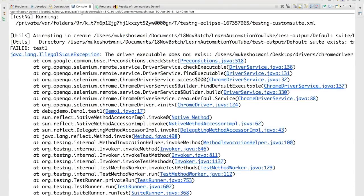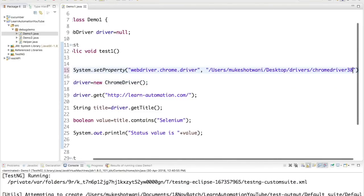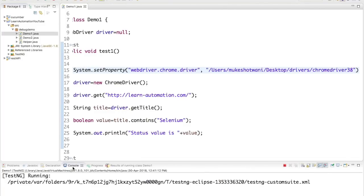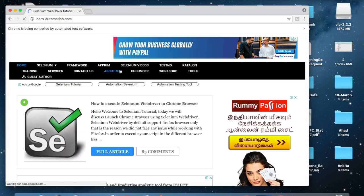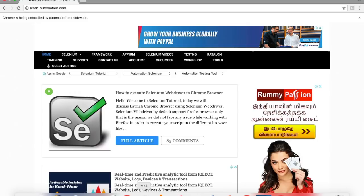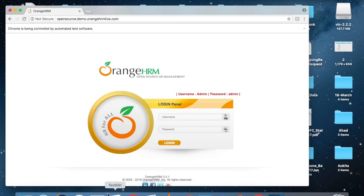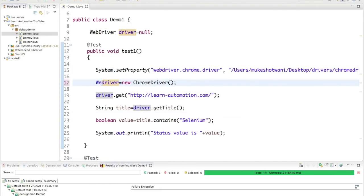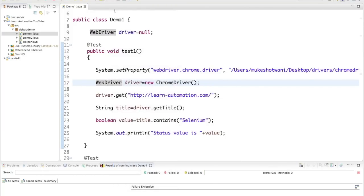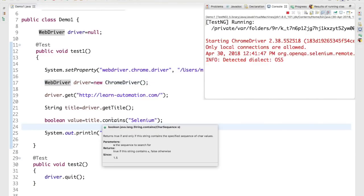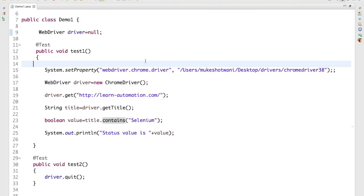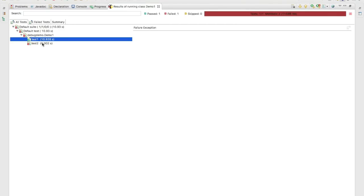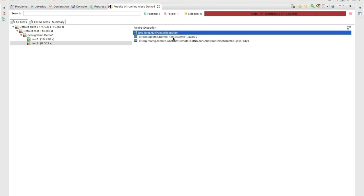You can see it is throwing an exception. It seems I don't have the driver at this particular location, so it was failing. Execution started and it is failing. After a small fix, if I right-click and run as TestNG test, you can see test 1 passed and test 2 failed, throwing a NullPointerException.